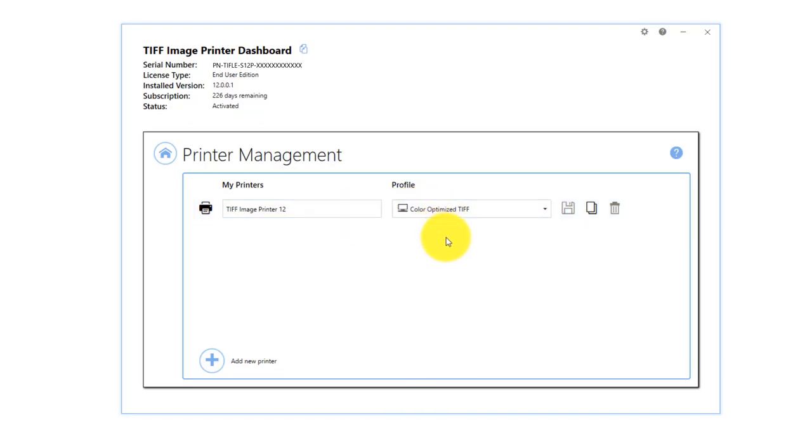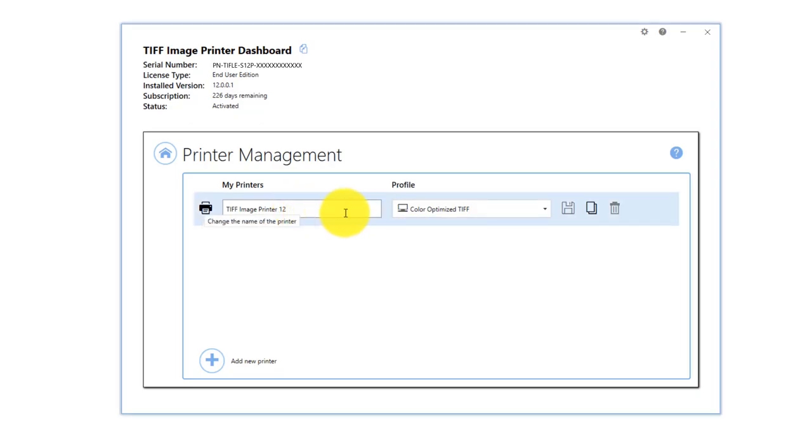If your image printer has just been installed, there will only be one printer listed, with the name TIFF Image Printer 12 and the default profile set as Color Optimized TIFF.